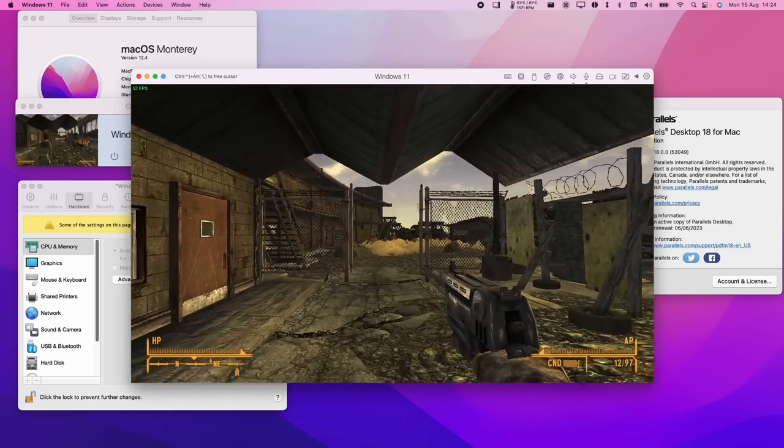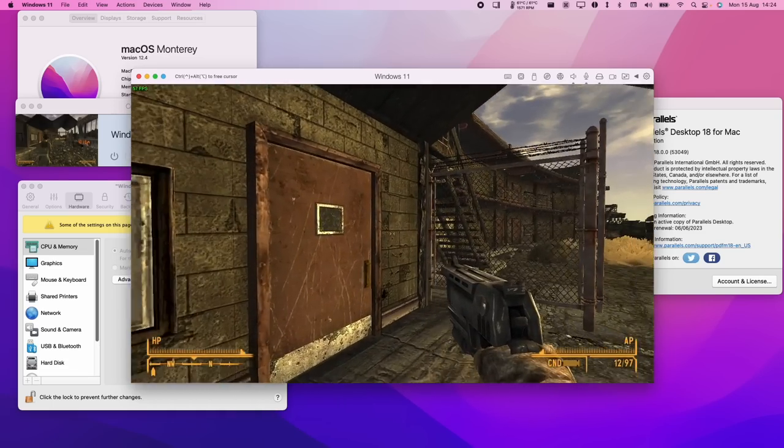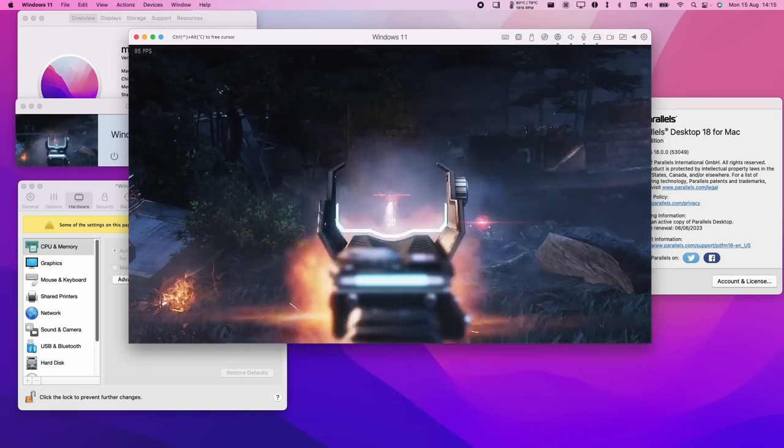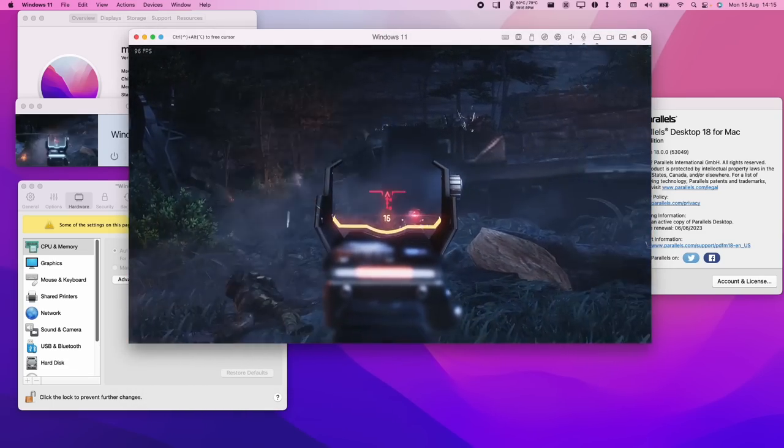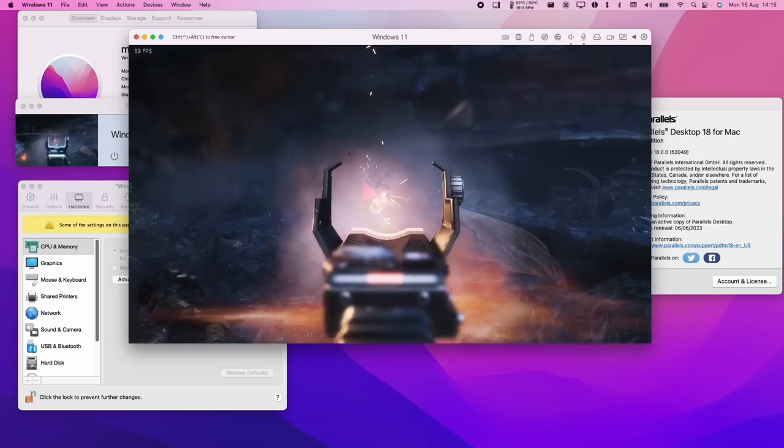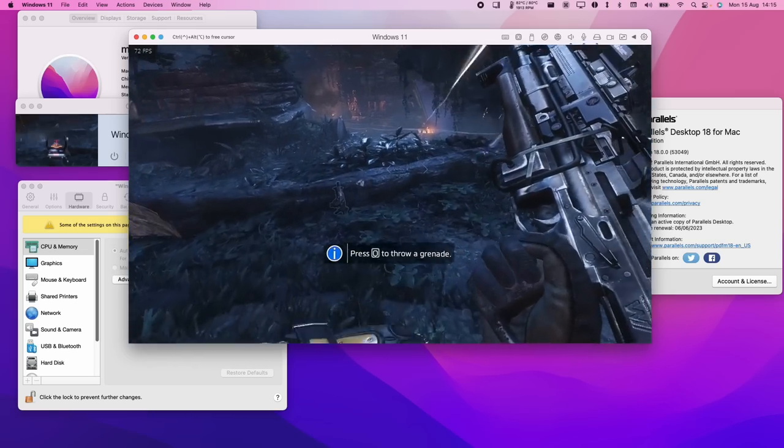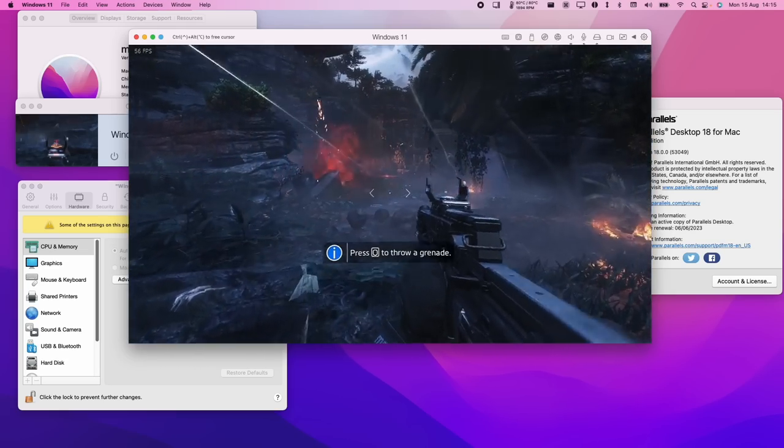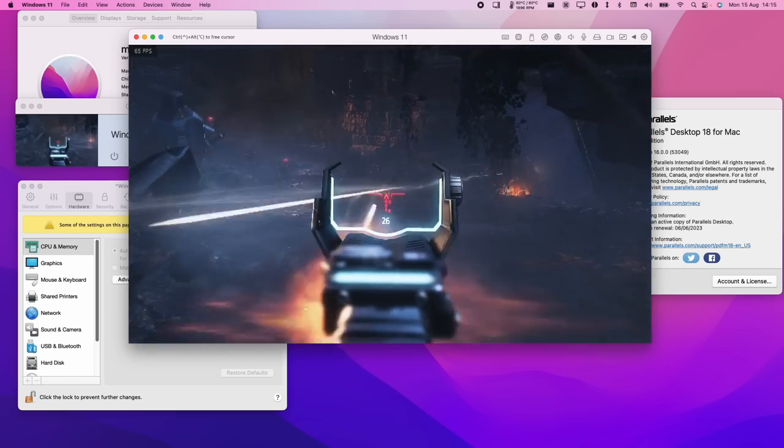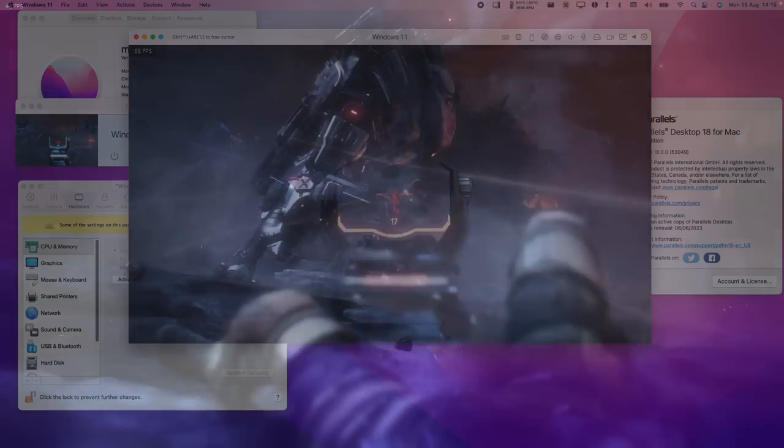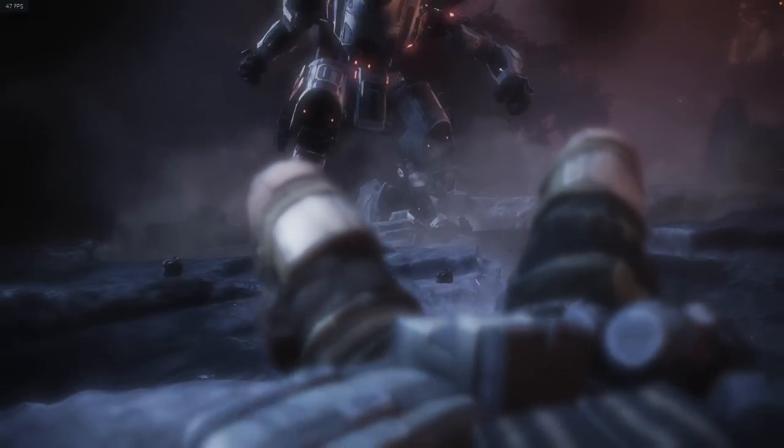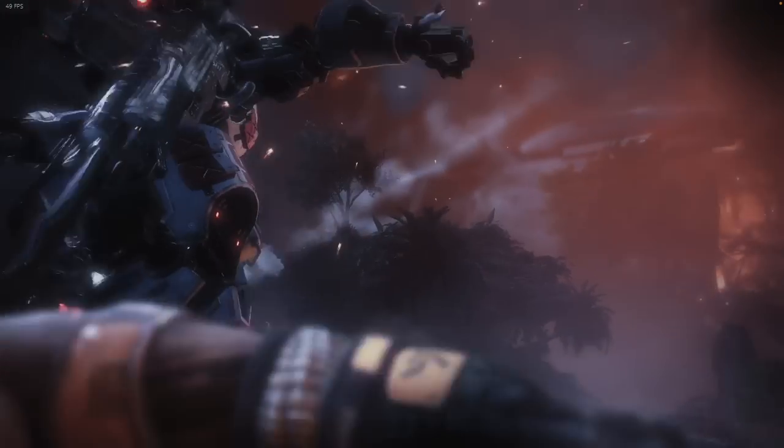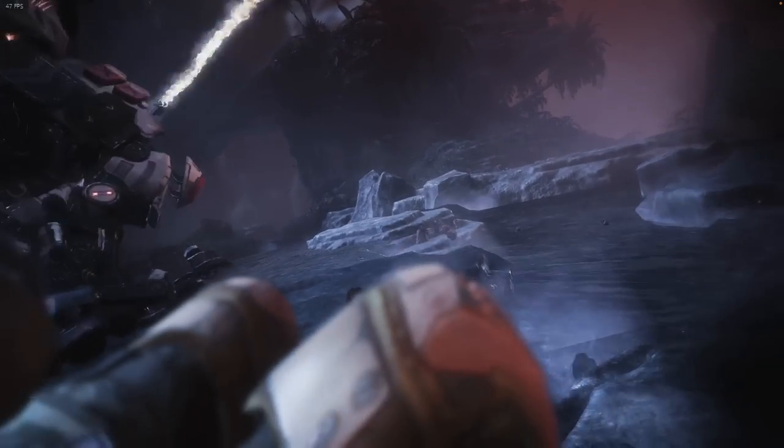So if we test out a newer game, for example, Titanfall 2, you'll see that performance is not too bad, especially as this is quite a graphically intensive game. And there's also the fact that this is an x86 application being emulated to the ARM operating system and also running this in a virtual machine as well.